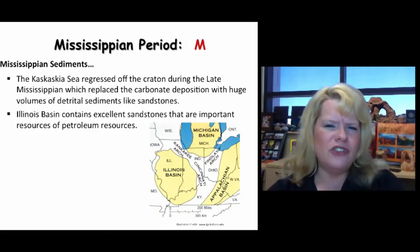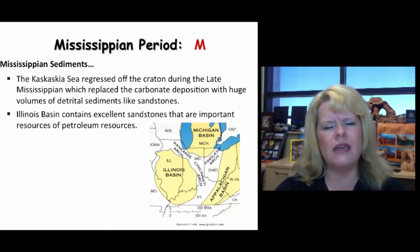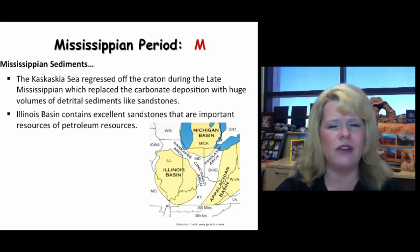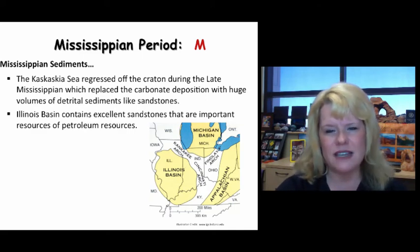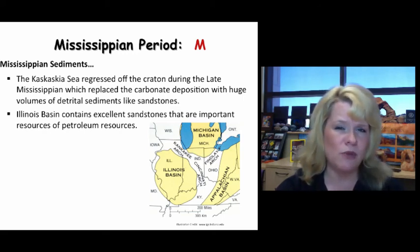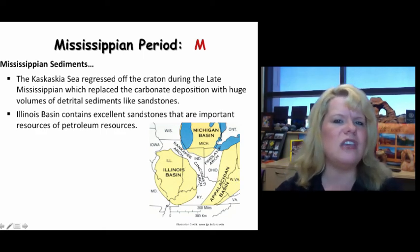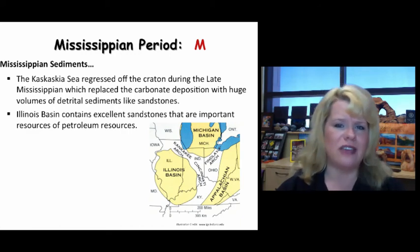As the Kaskaskia Sea regressed off the craton during the late Mississippian, the carbonate deposition would change and it would be filled with detrital sediments like sandstones. The Illinois basin is an example of this because it contains excellent sandstones known to bear great petroleum reserves. The highlands from the Acadian area are going to produce a lot of the sands that you would see coming into the shallow sea as the Kaskaskia regressed.